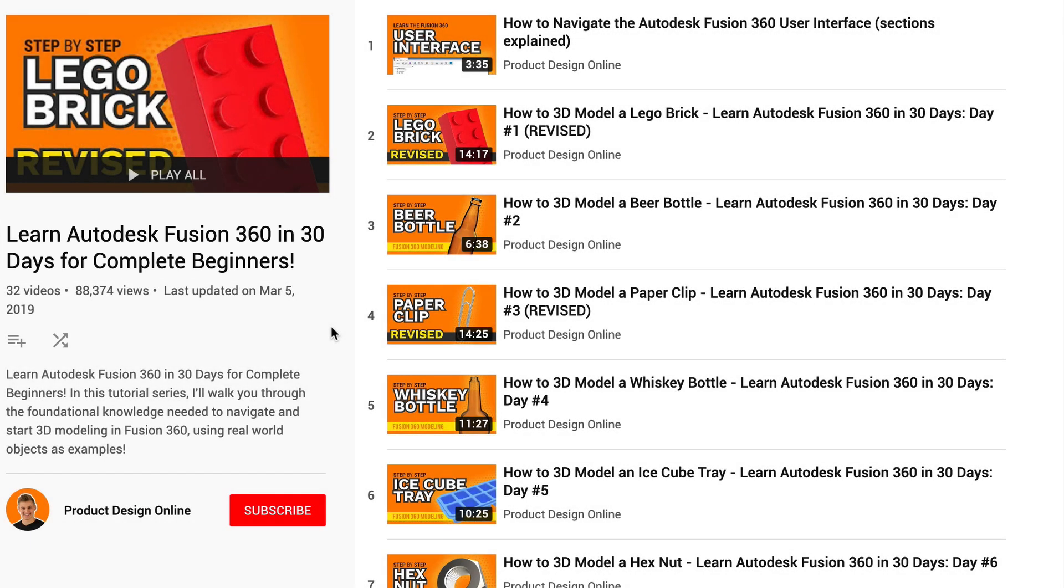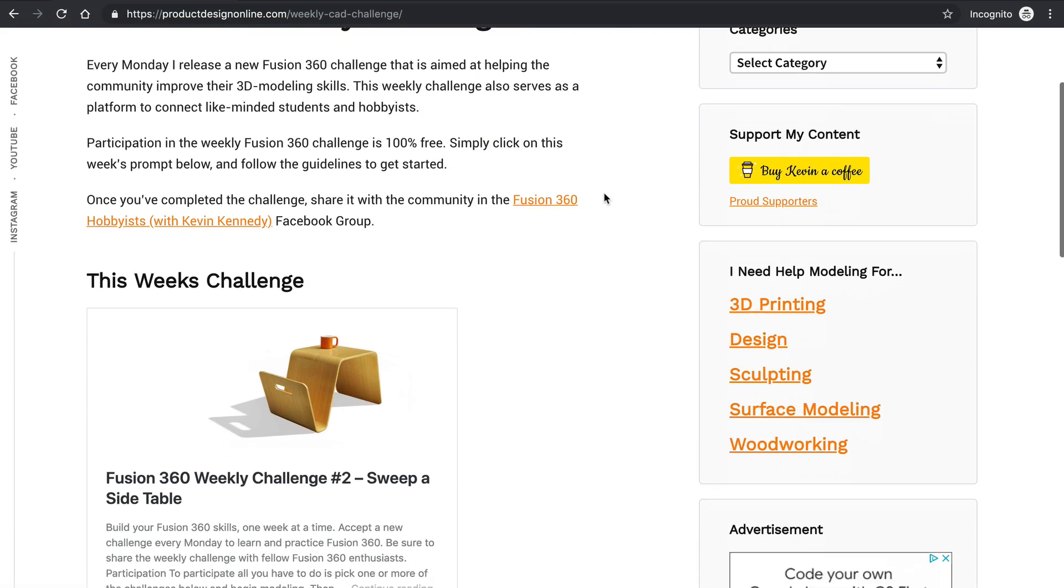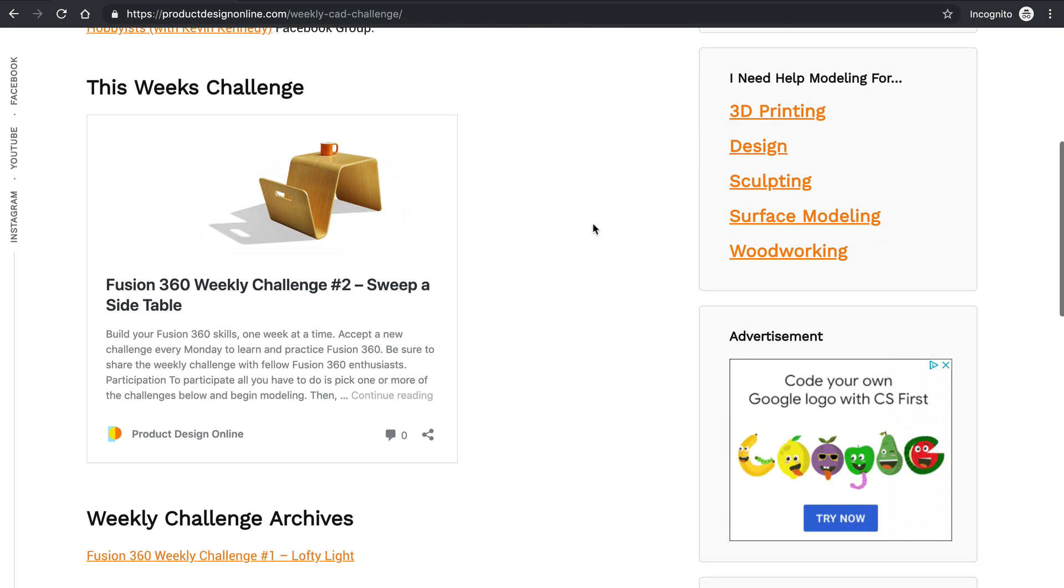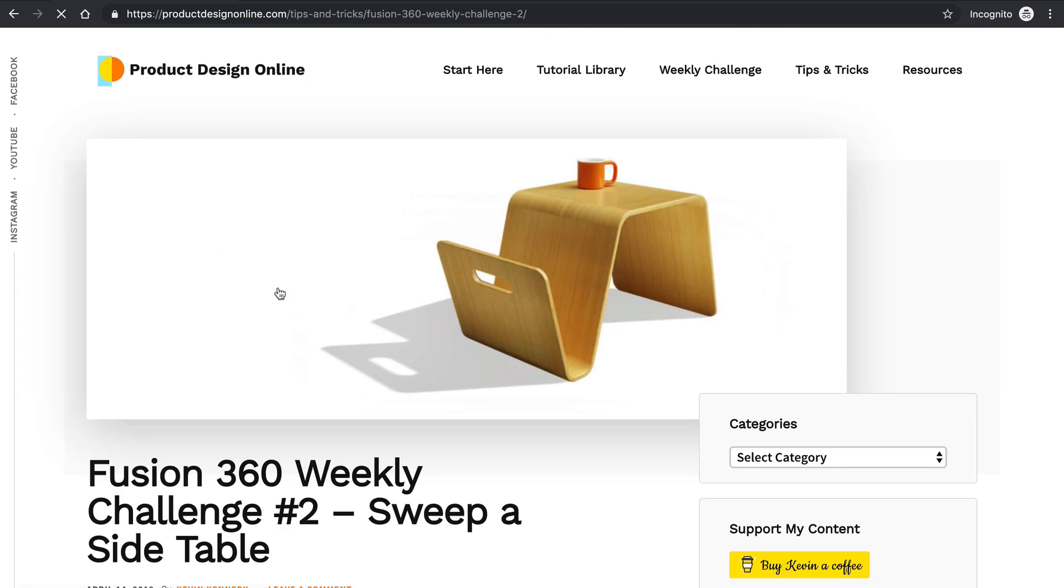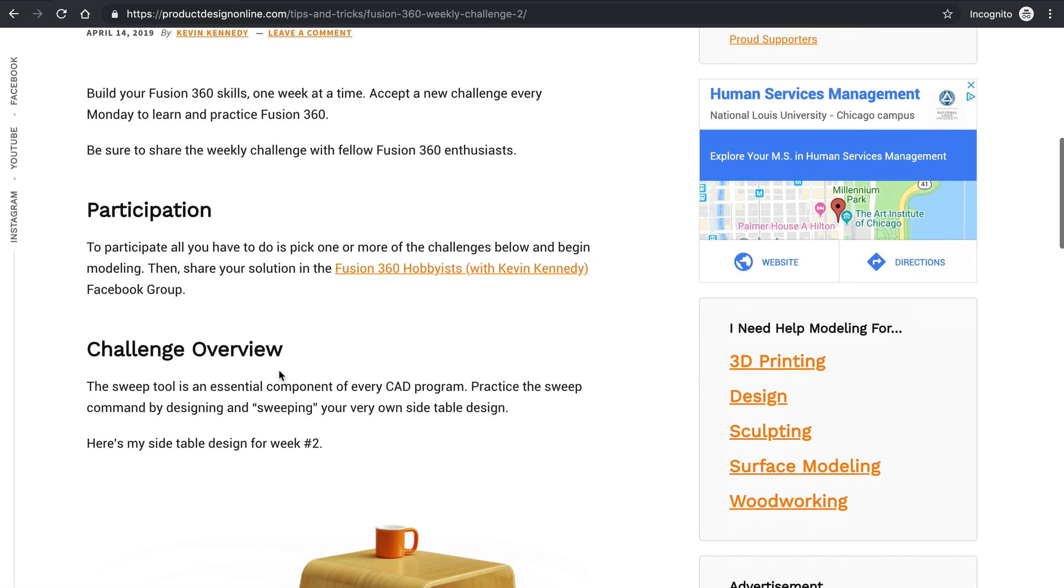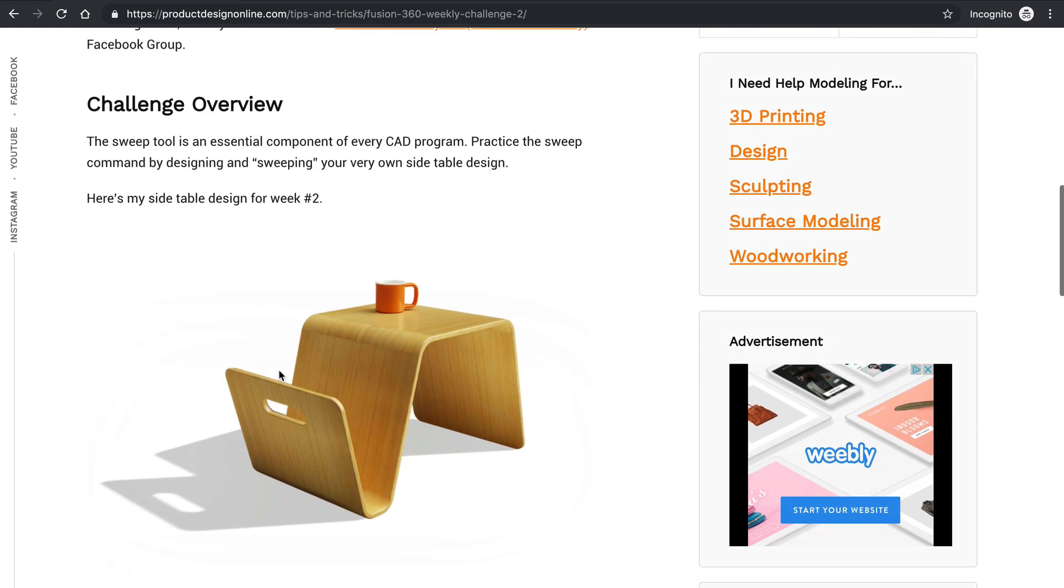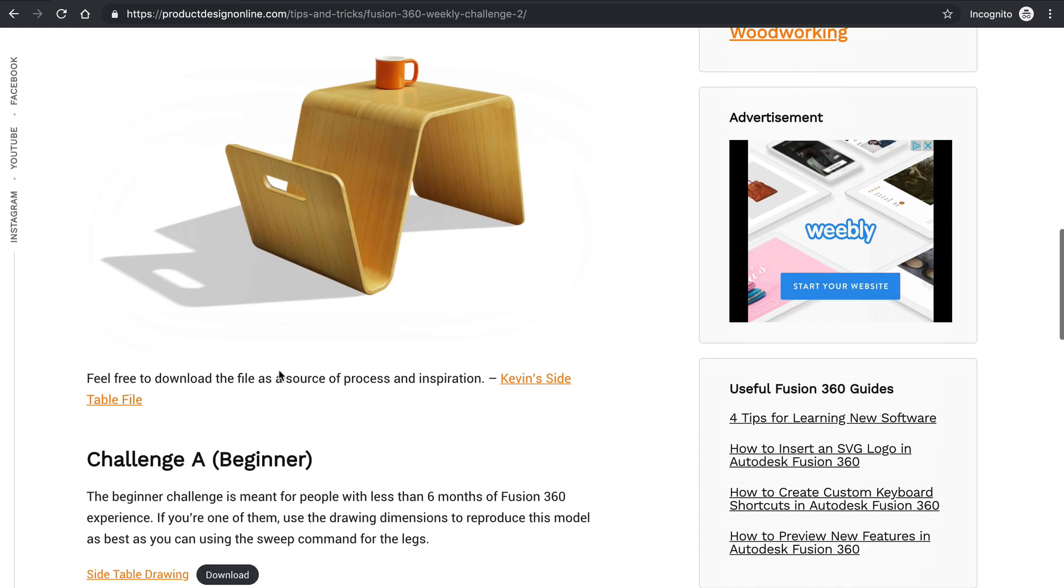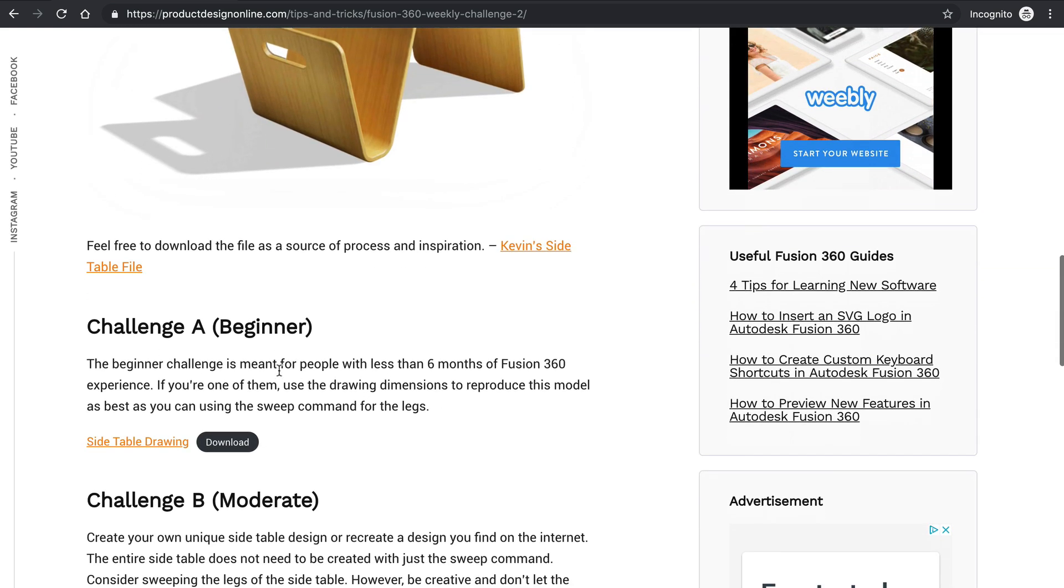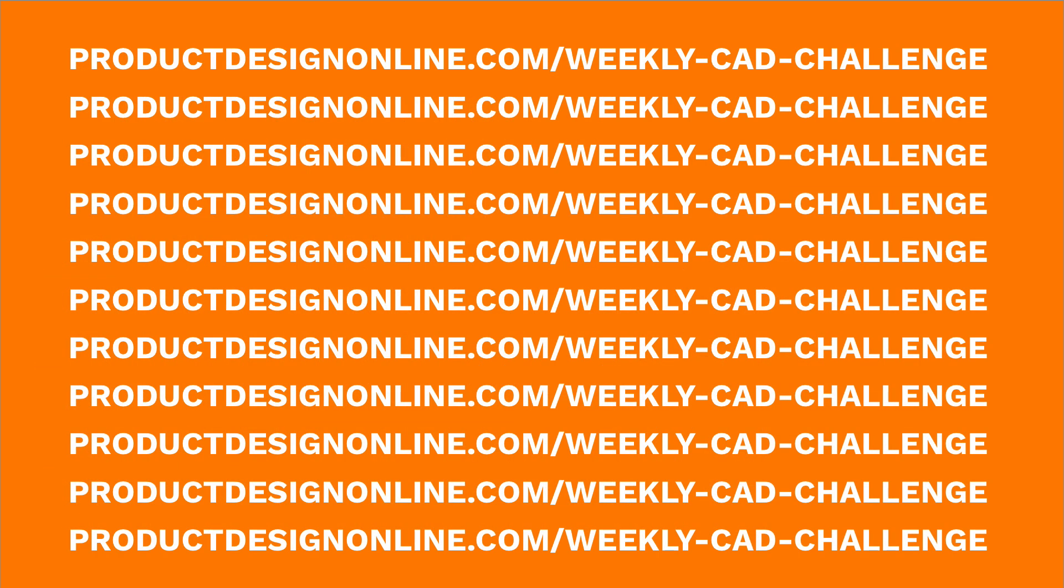Be sure to also check out my weekly Fusion 360 challenge. Every Monday, I release a new Fusion 360 challenge that is aimed at helping the community improve their 3D modeling skills. To see this week's challenge and to learn how to participate, visit my website at productdesignonline.com/weekly-cad-challenge. Once again, that's productdesignonline.com/weekly-cad-challenge.